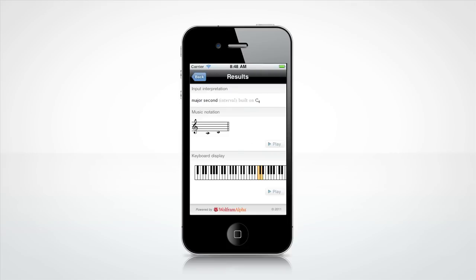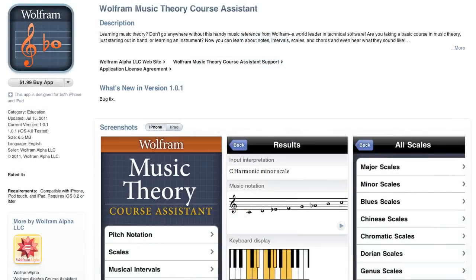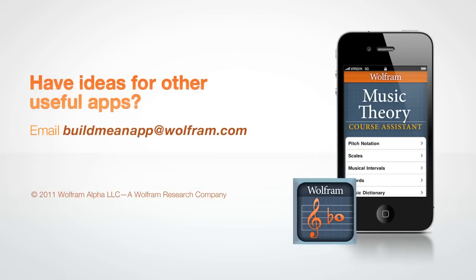These are only a few examples of all the Wolfram Course Assistant app for Music Theory has to offer. We are planning to expand the music app with even more great features for musicians in the near future. Download it from the App Store and see for yourself. Have neat ideas for other useful apps for your courses? Send us a note at buildmeanapp@wolfram.com. Thank you.